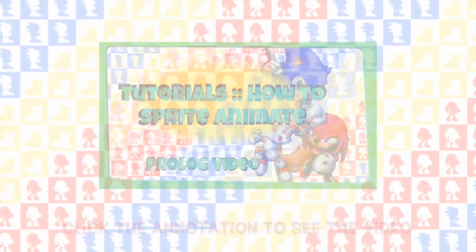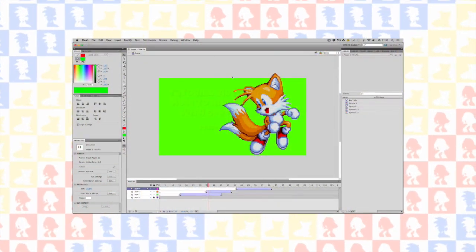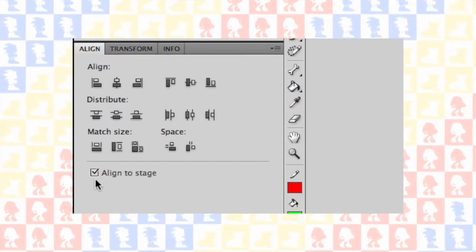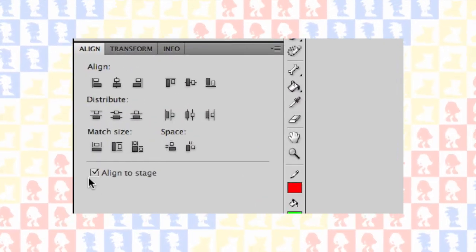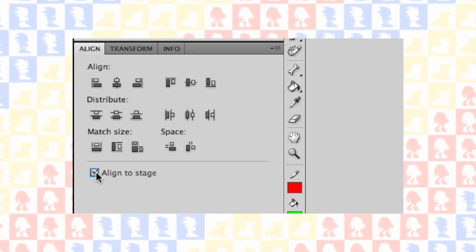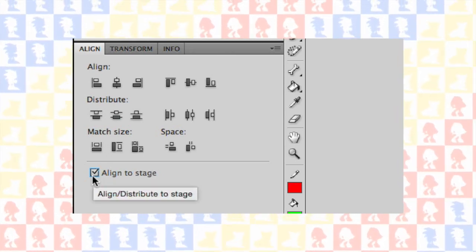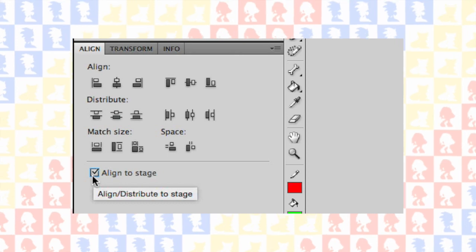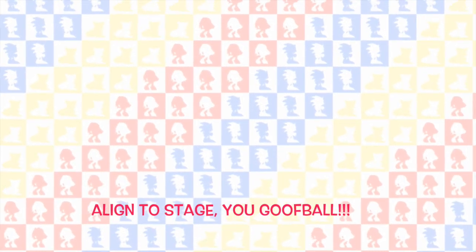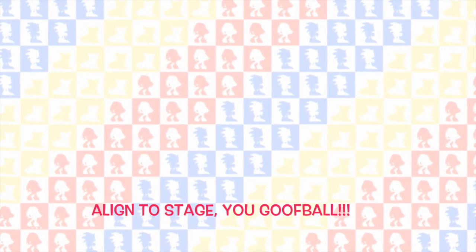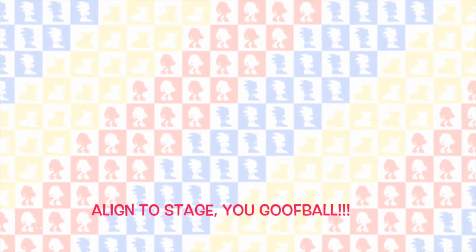Last time I made a little mistake I want to correct. If you use the align window, you have to make sure that you have checked 'align with stage', otherwise everything that I explained will not work. So make sure you have 'align with stage' checked. If you have any questions, just leave a comment and I will address them in the next episode.